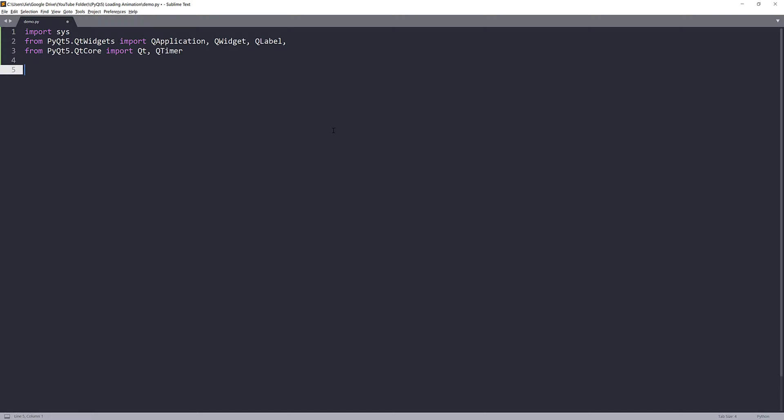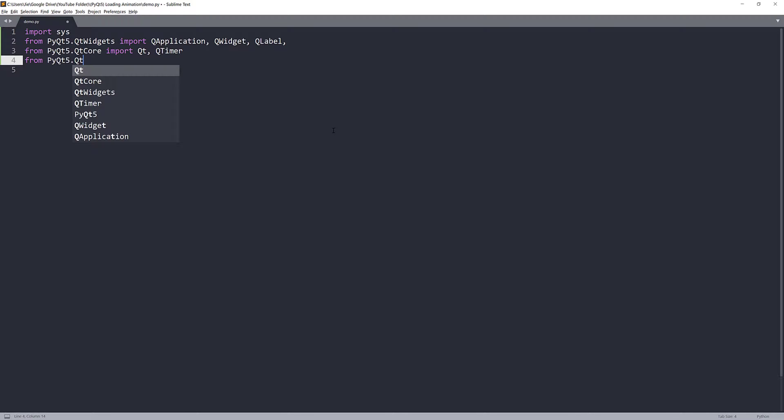The timer is going to be used to perform the counter. It's going to count three seconds, then hide the loading window. And lastly, from the Qt GUI module, I'll be importing the QMovie class. The QMovie class is basically a class that you use to perform any types of animation.